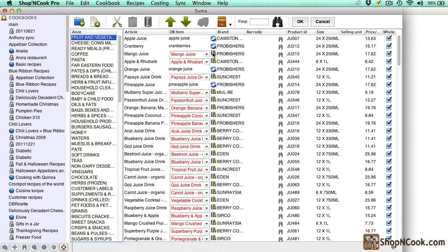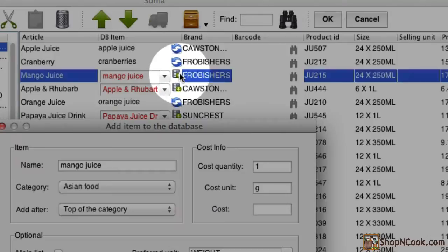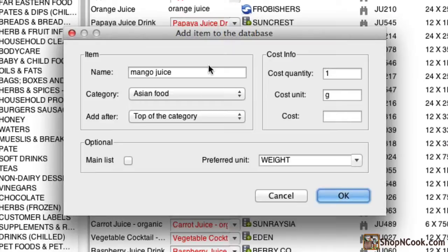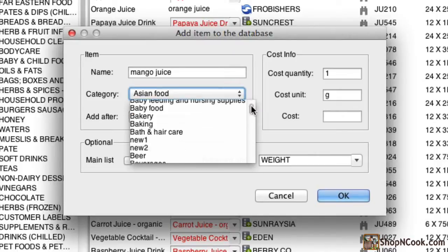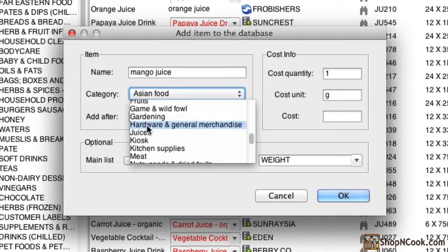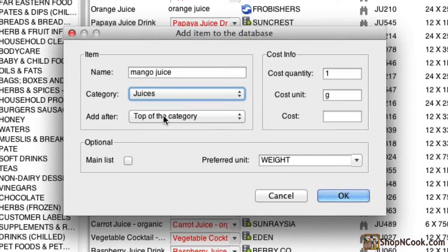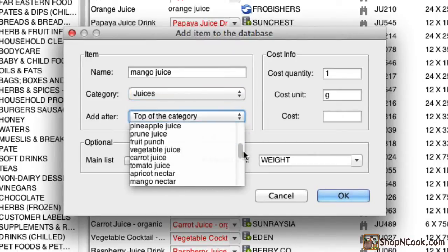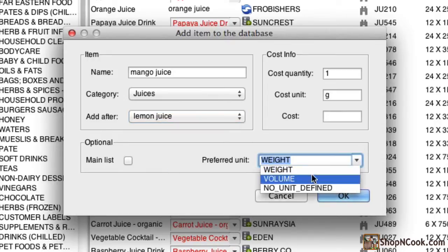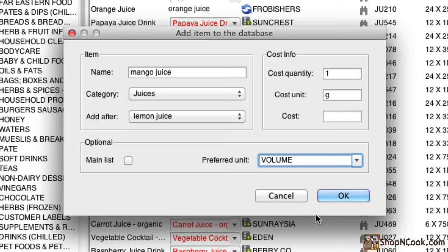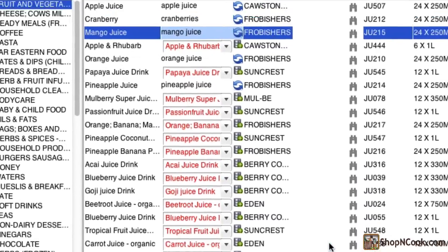I show you how to link for example mango juice. Mango juice does not exist in the database of grocery items. Click on the database icon next to it to add it. I select the category juice, select to add it after lemon juice and select to have it preferably by volume units instead of weight unit in the shopping list. Click OK. Now mango juice has been added to the main database and the article is linked.